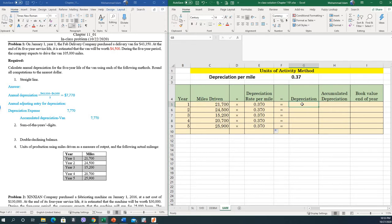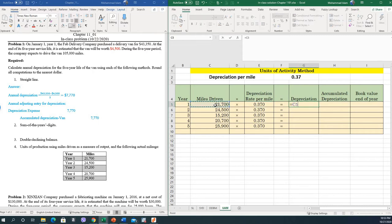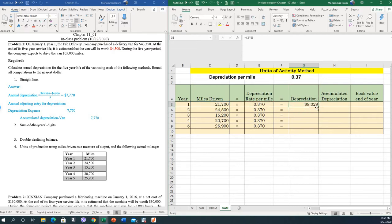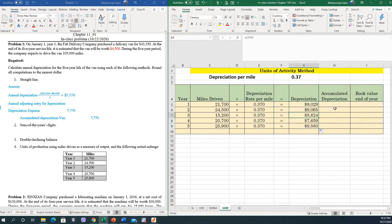You can easily see that the depreciation per year would be equal to miles driven multiplied by the depreciation rate per mile. We can easily copy this formula by double-clicking here, so this one multiplied by this one equals this.